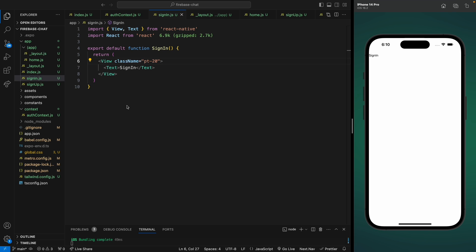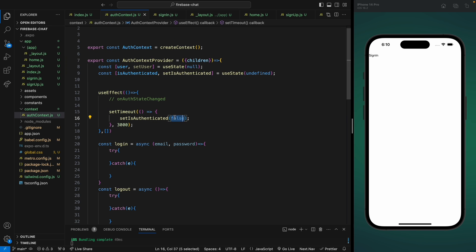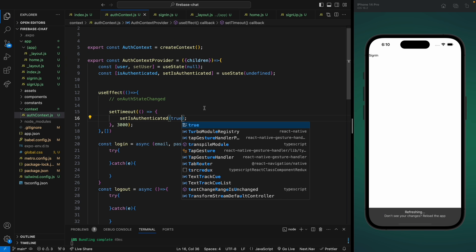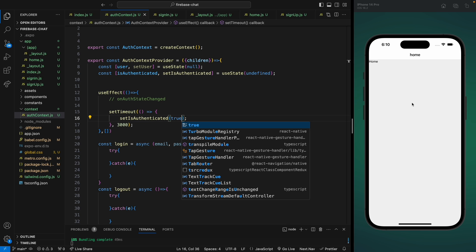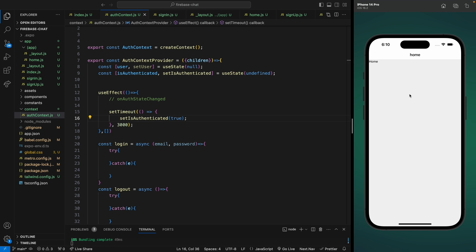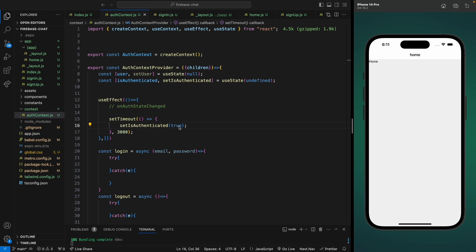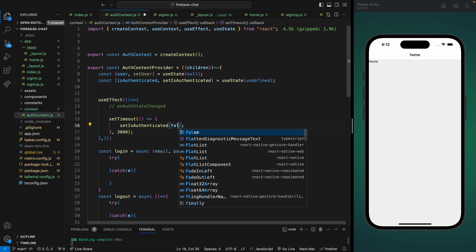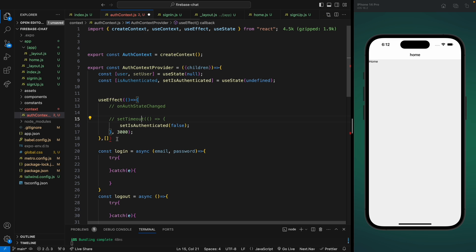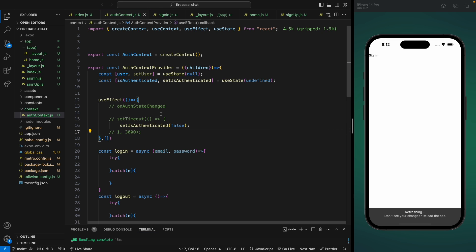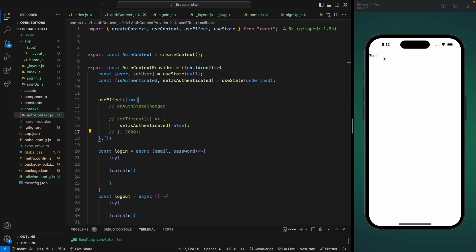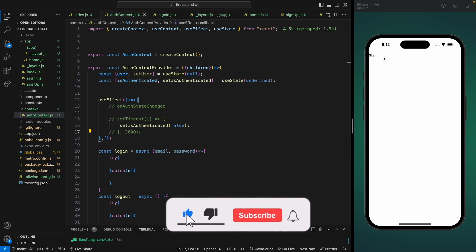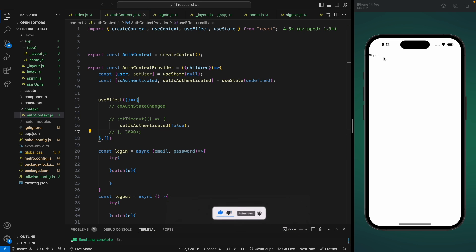So now we have an authentication system where if the user is authenticated they'll see the home screen, otherwise they'll see the sign-in screen. When we implement Firebase auth later, we won't have to do a lot because all the basic setup is already done. I'm using the setTimeout method so we can see the loader, but if we set it to false and remove the setTimeout, we immediately see the sign-in page. This is it for this video — in the next video we'll work on the UI and design the sign-in and sign-up pages.